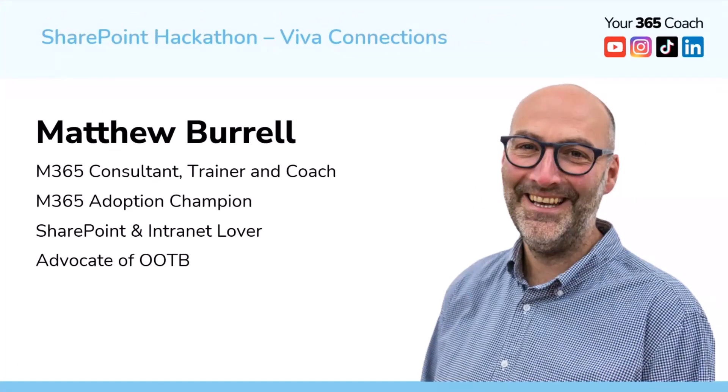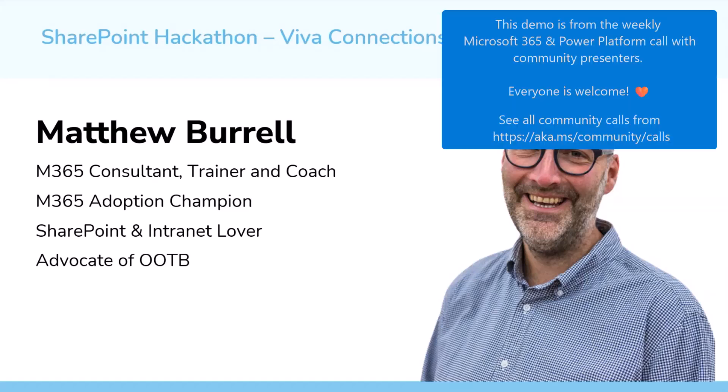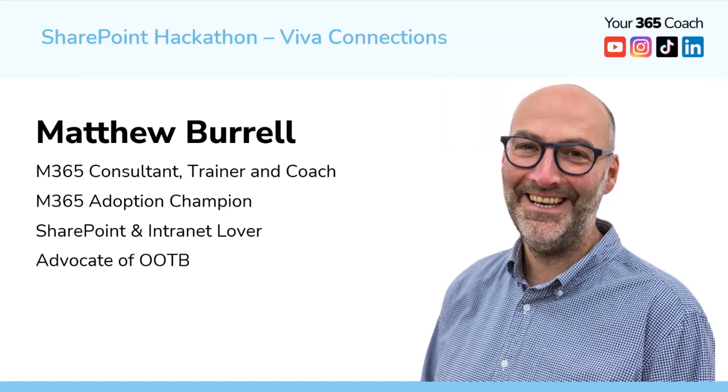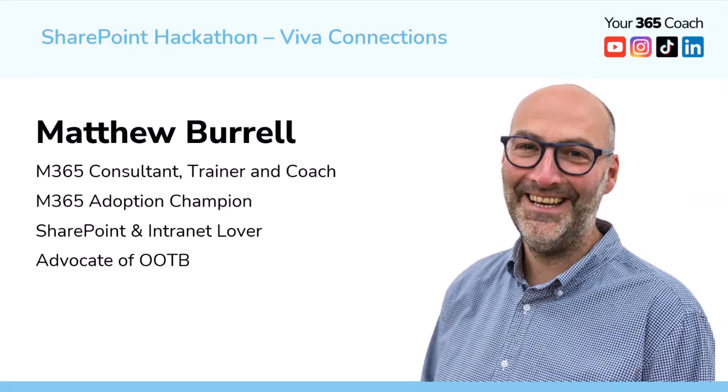Hello everyone, my name is Matthew and I'm a Microsoft 365 consultant, trainer, and coach. That's not what I've always done all of my life. I have worked predominantly in internal communications and I have been stuck to SharePoint like glue right back in the old days when the content editor web part was the solution to every problem. I took part in the SharePoint hackathon and so I've come along to share with you what I did.